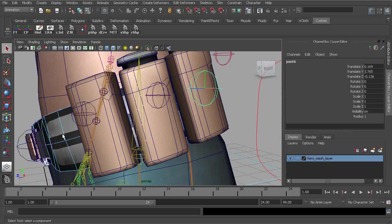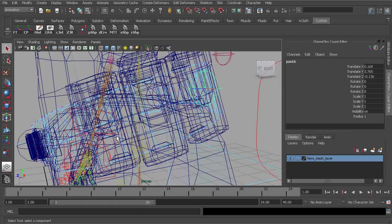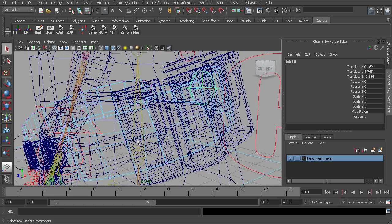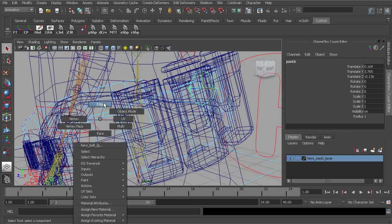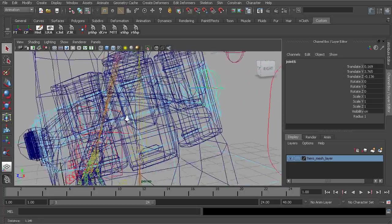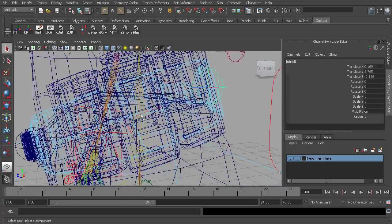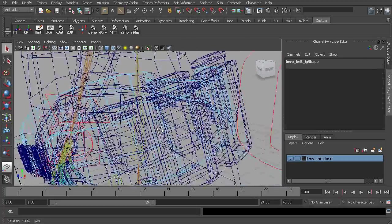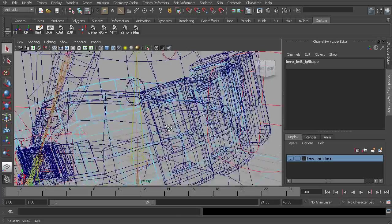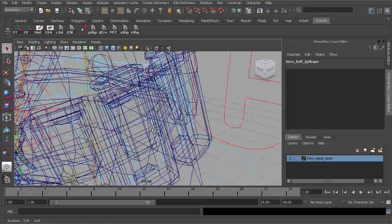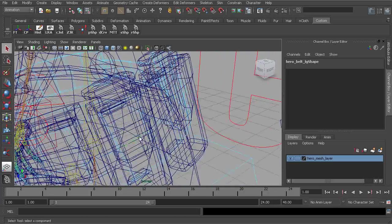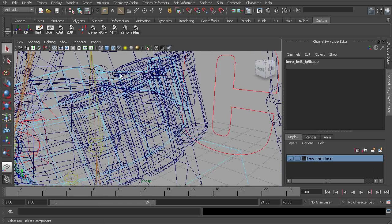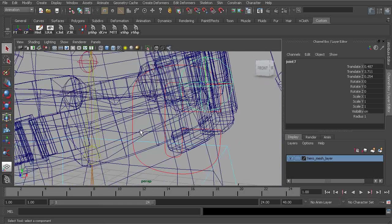Let's go ahead and find the edge that we'll need to create a joint along. So selecting our belt, we can go to wireframe mode. Now switch this to edge mode. Here's an edge we can use. Might be difficult to select but we just want to take our time and make sure we're grabbing the right component. Now we can go ahead and create a joint.